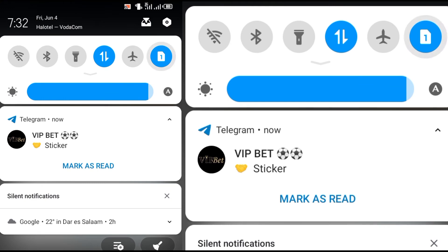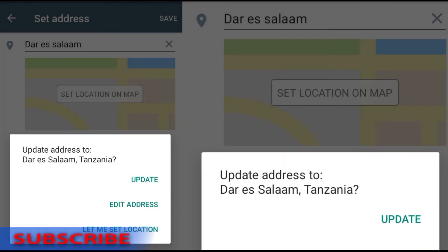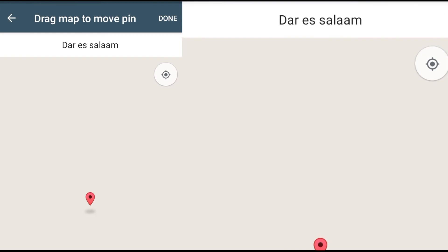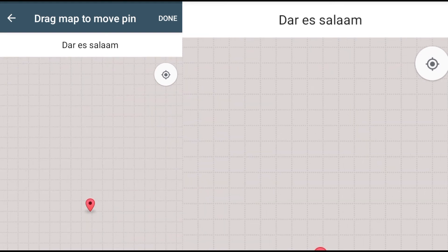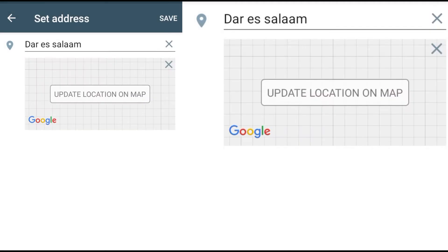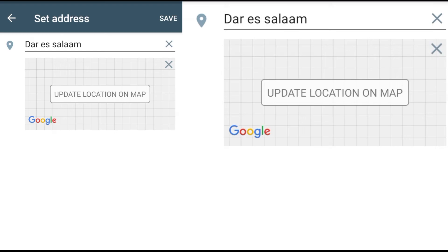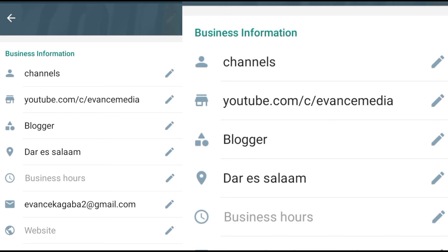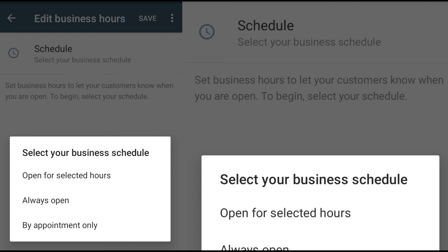When you enable location and type your address here, the map will load and show you where you are, making it very easy for someone looking for your business to know exactly where you are. After doing anything, remember to save. Here you can also set your business hours — for example, from Monday to Sunday, some businesses operate from 8 o'clock or 8:30 up to 5 or 7 in the evening, and you can customize that here.